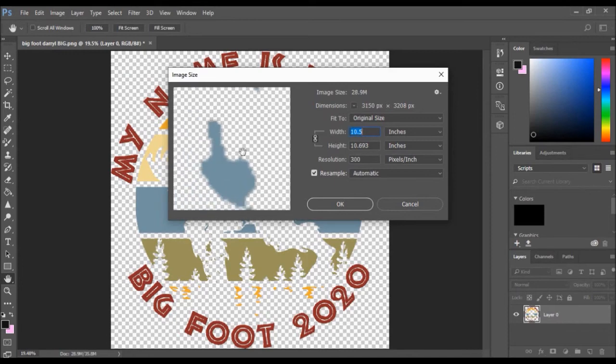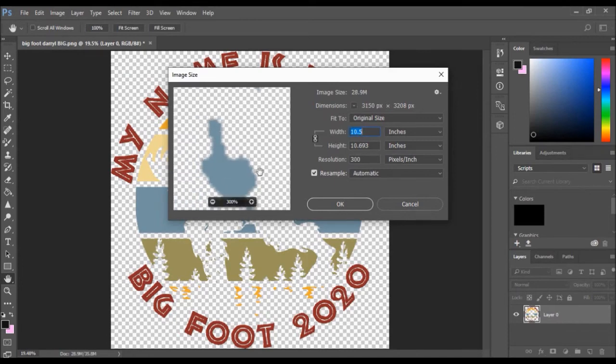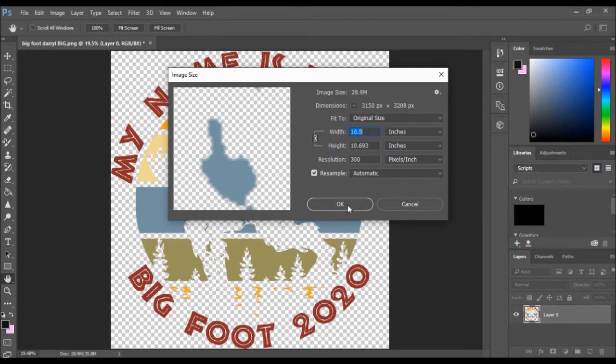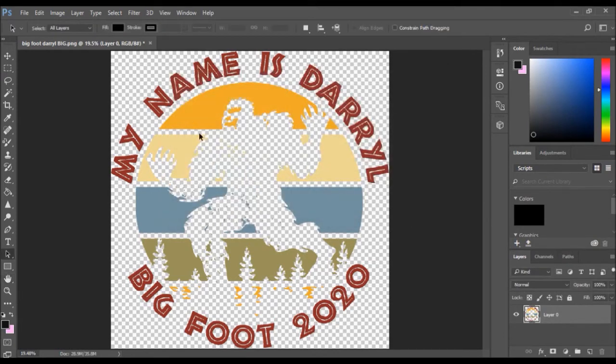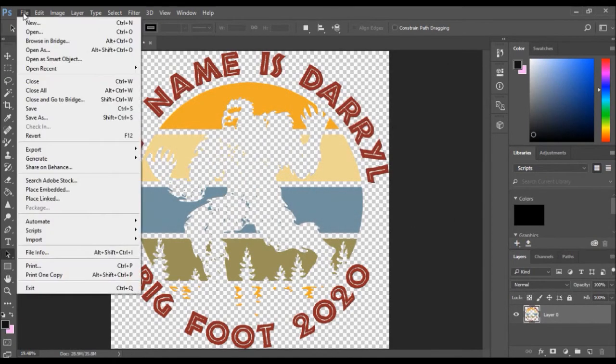The edges are not jagged anymore, so this one is ready to print. You want to save it, click on file.